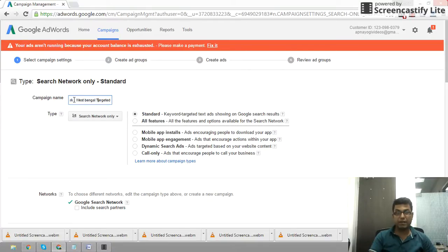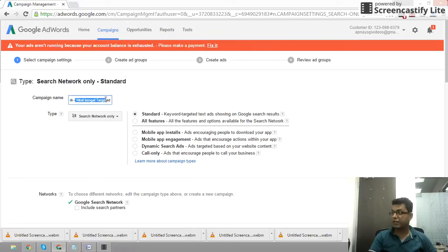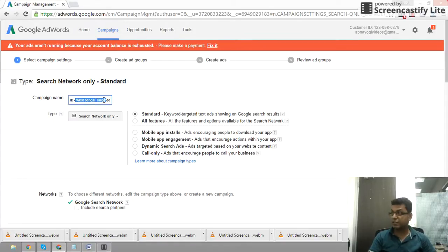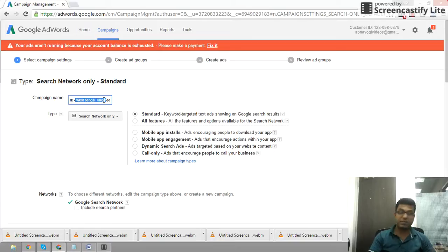We have a campaign in our digital marketing training. We have a search network, we have a West Bengal target in this campaign. We have a digital marketing training related business.